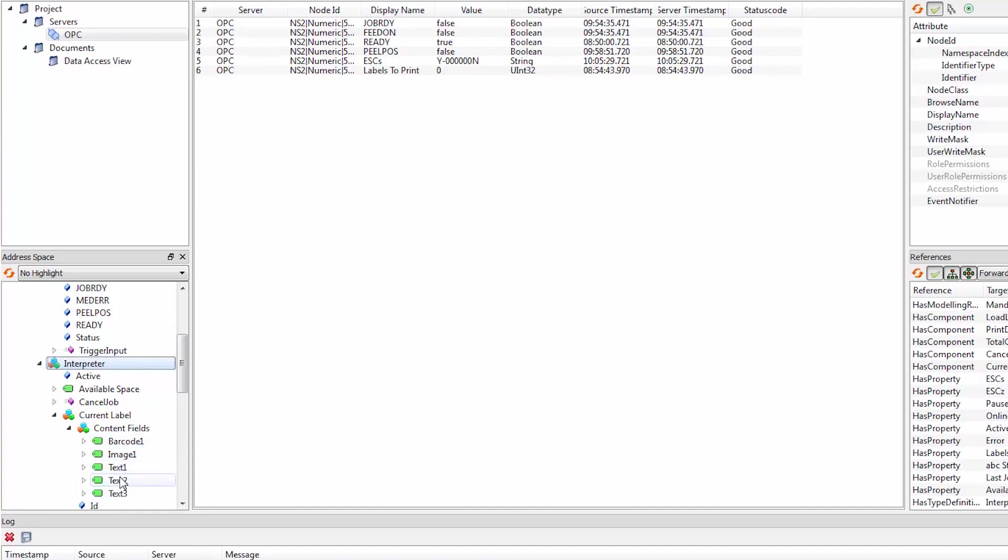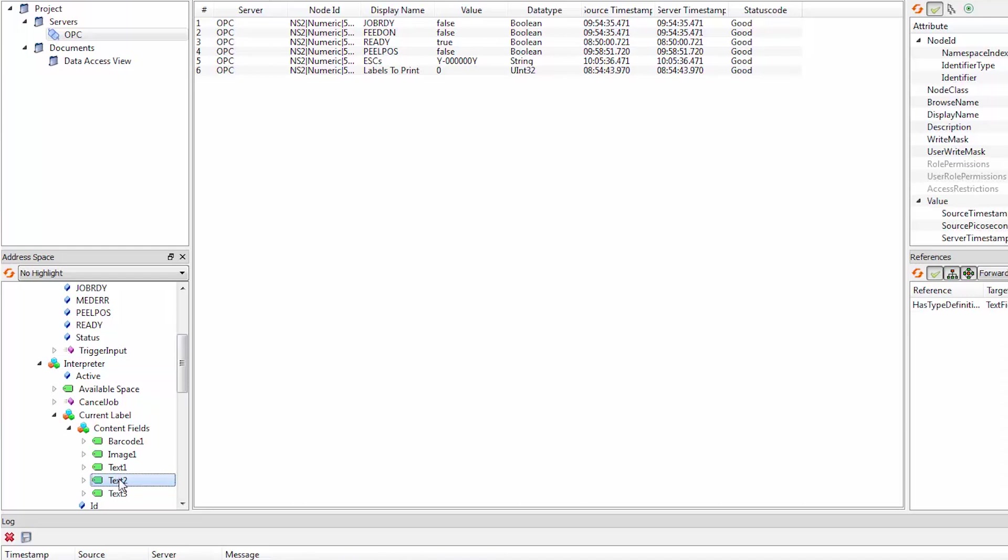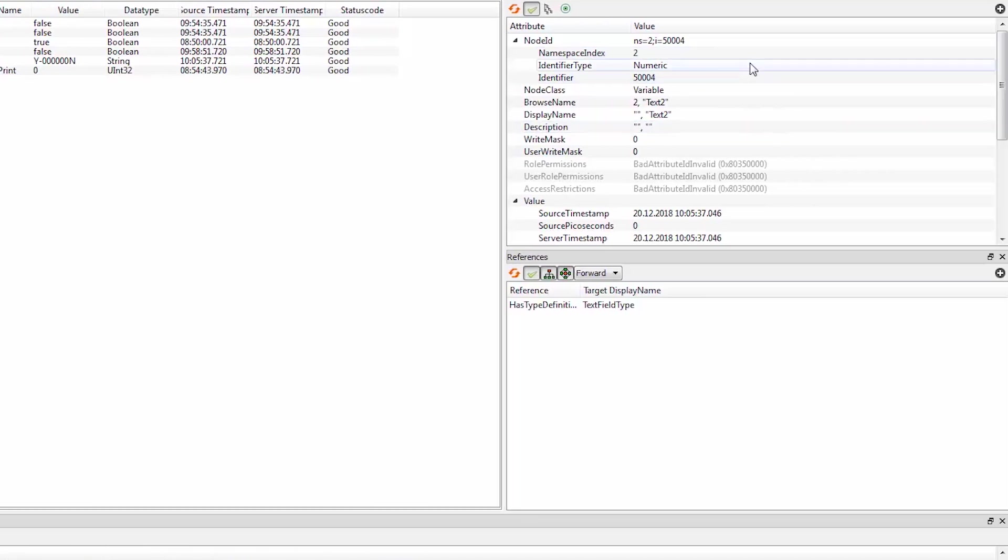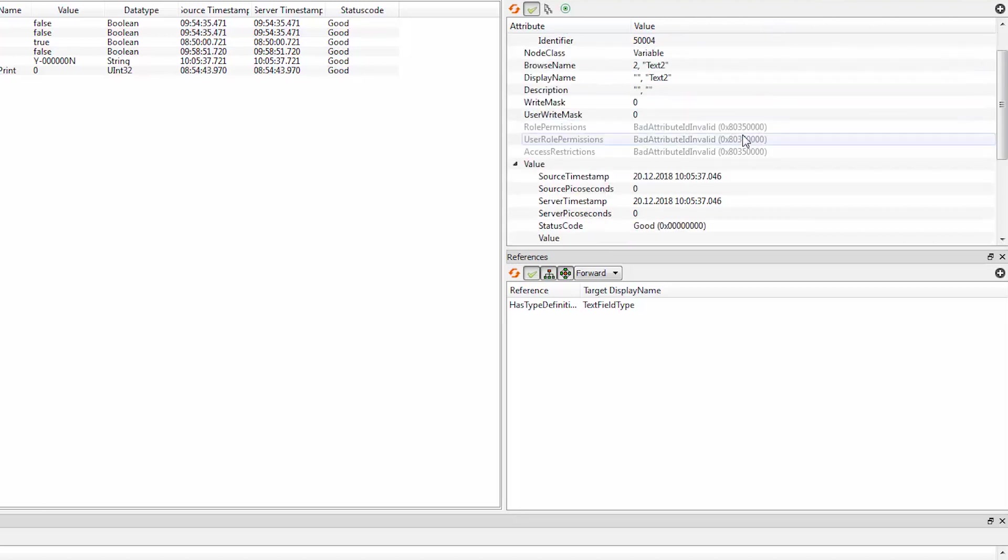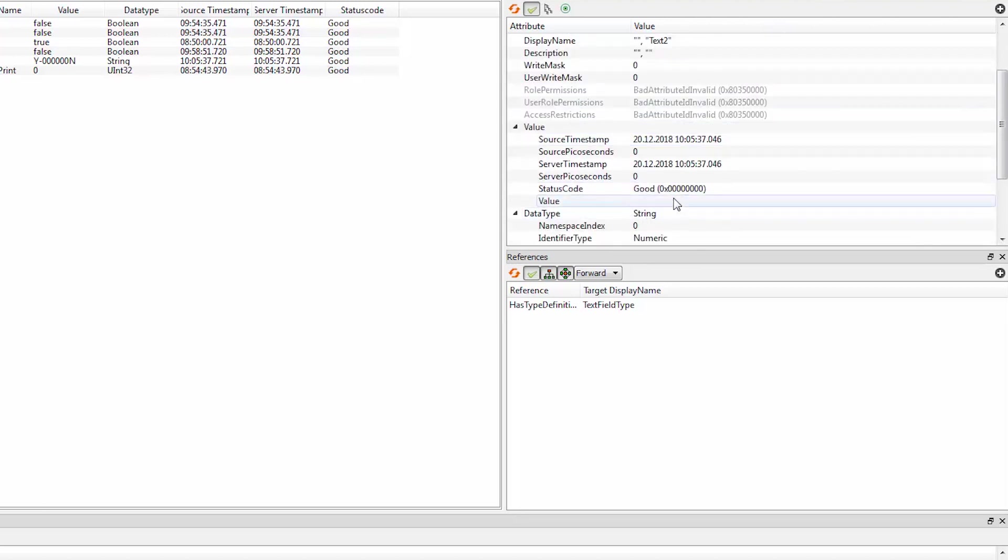So for example, if you want to change text field number 2, we select it on this side. And on the right side, we get the attributes of this object. And here is a value field. And now we can key in a new value.